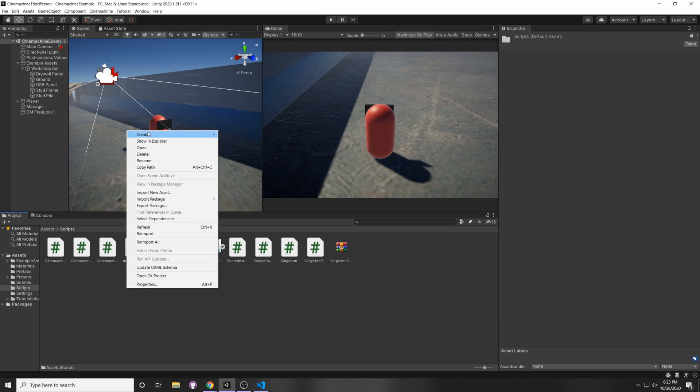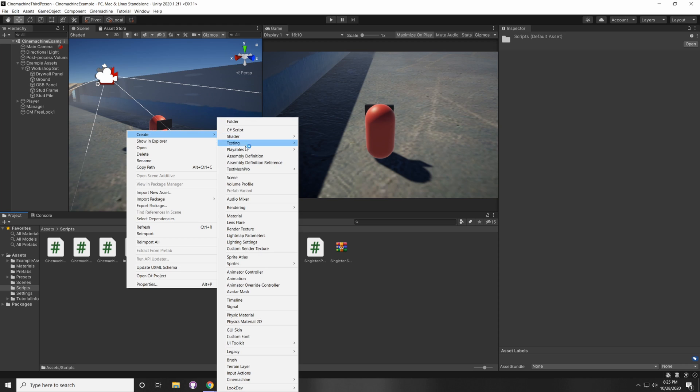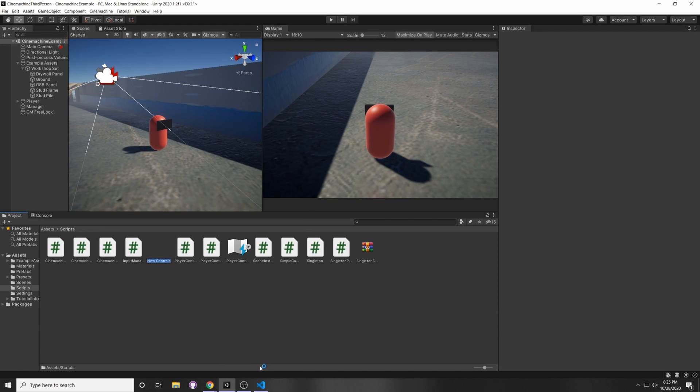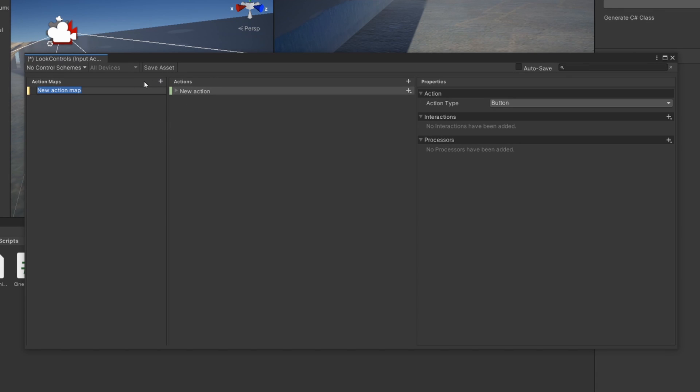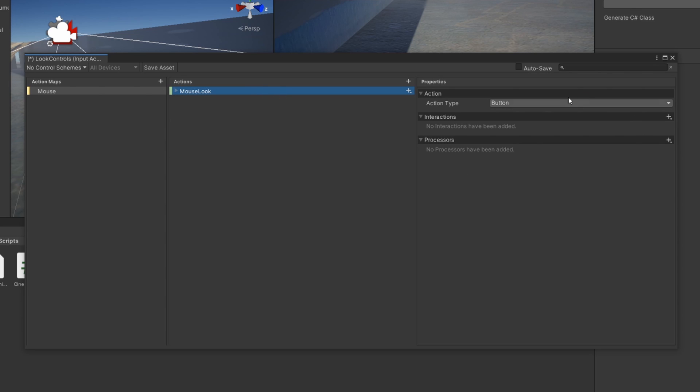So let's quickly create a new input system. Right-click Create, Input Actions, and let's call this LookControls. And now that we have our input system here, we can add a new action map. I'm just going to call it Mouse. An action map is just a grouping of actions, and you can activate action maps for different circumstances. But in this case, we're just going to say Mouse Look for our action because we want to look around.